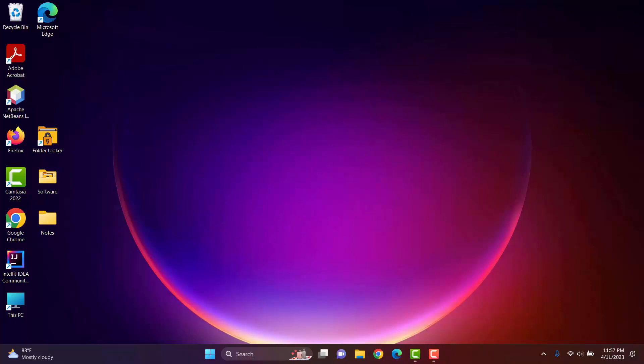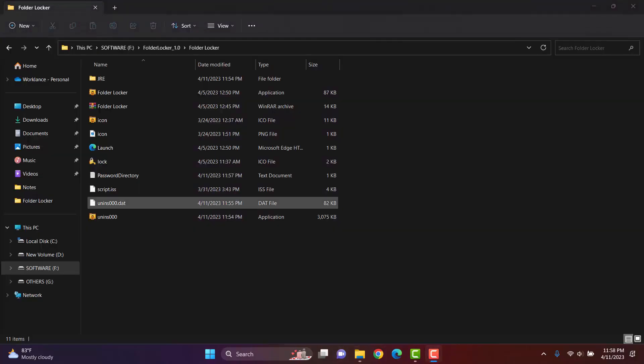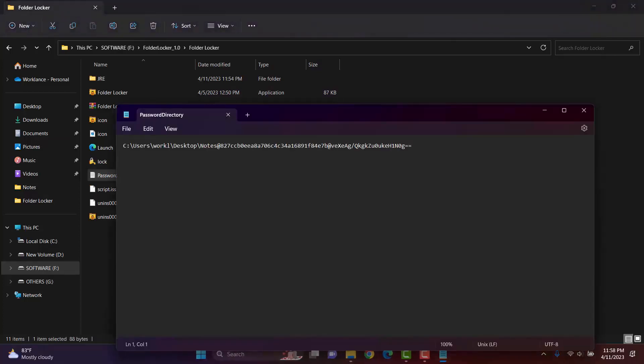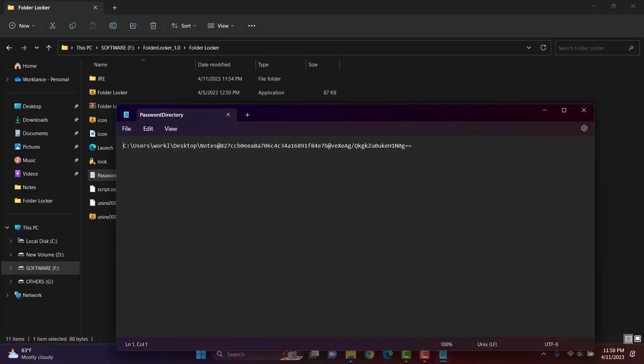When I lock a folder using a password, we can see that the directory is already placed into this password directory file. Here are three parts. Each password code word, which is separated by the at sign. The first part is the folder path, which we have just locked. The second part is the password, which we have entered in a hash format. And the third part is the secret key, which is used to encrypt every file in the folder.